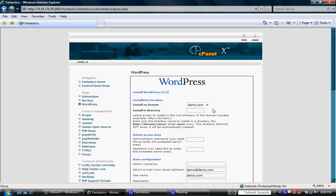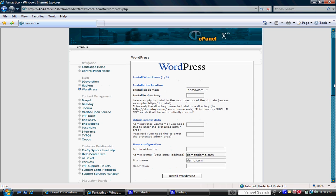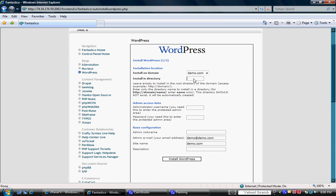If you had a couple different domains you could choose from that drop down list there. We're just doing the demo here. And then install on directory. This you could actually leave blank if you just wanted for example demo.com to automatically pull up the blog. Or if you wanted to have it a specific address such as demo.com forward slash blog.